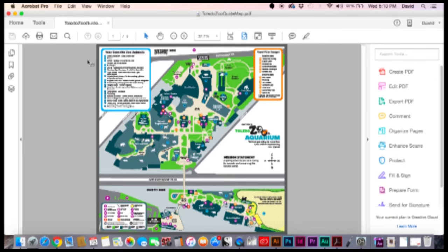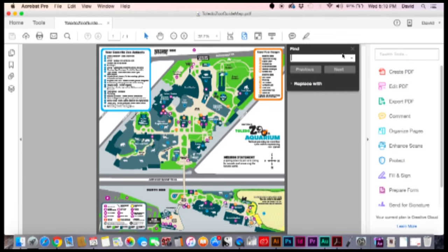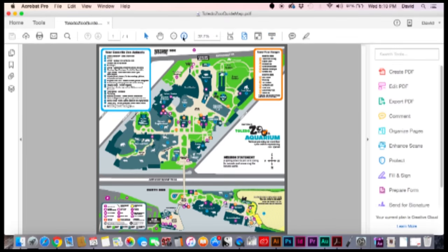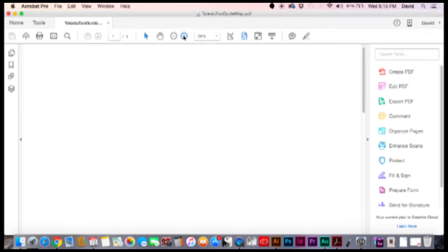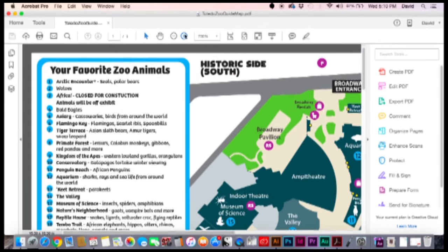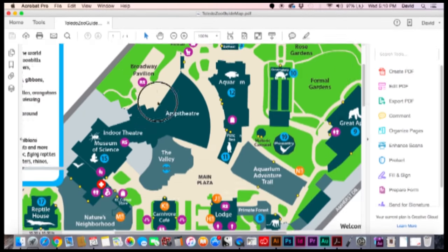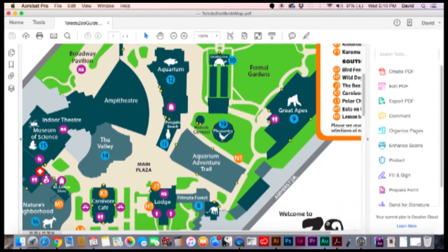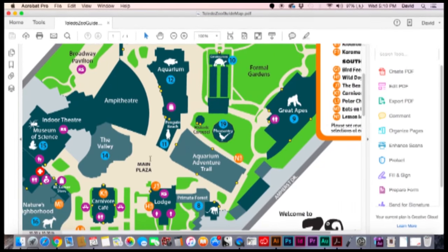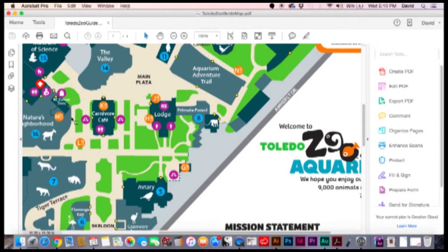As you can see here we're looking at a little map of the zoo. I want to zoom in so you can see some elements here. As you can tell they have their own fonts in here, these little icons for the different spots and everything.